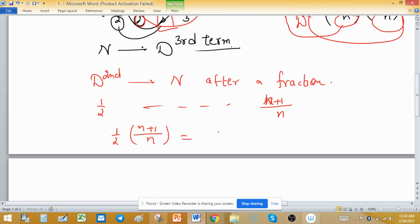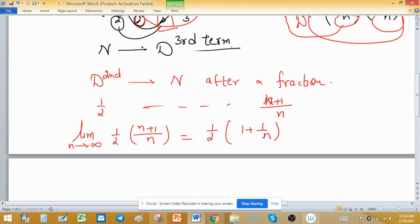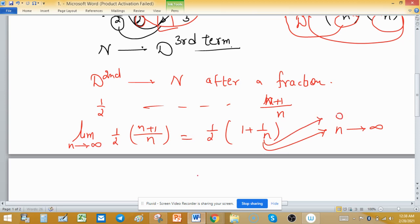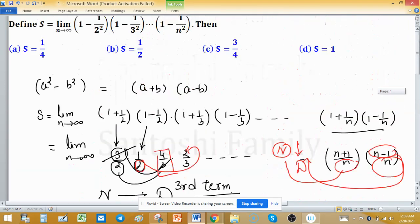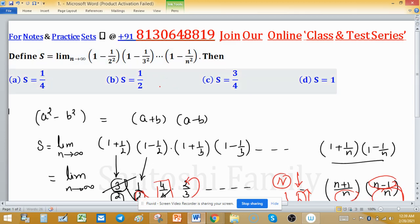This equals the limit as n tends to infinity of (1/2)(1 + 1/n). As n tends to infinity, 1/n tends to 0. Therefore the limit is 1/2, so option B is the right choice.